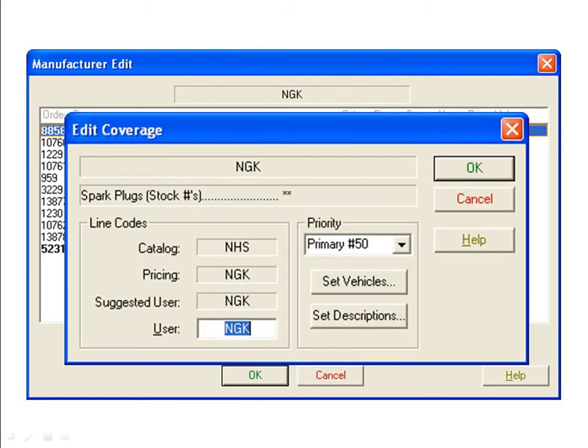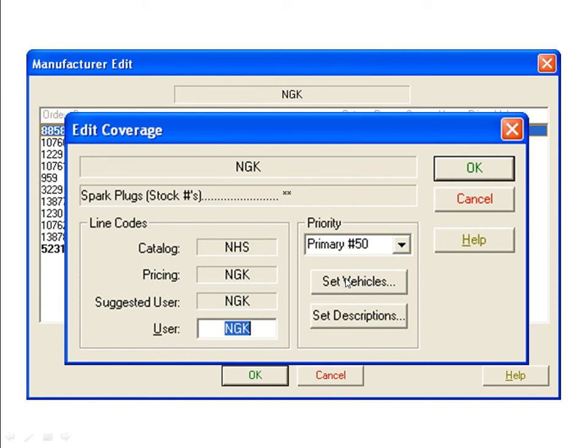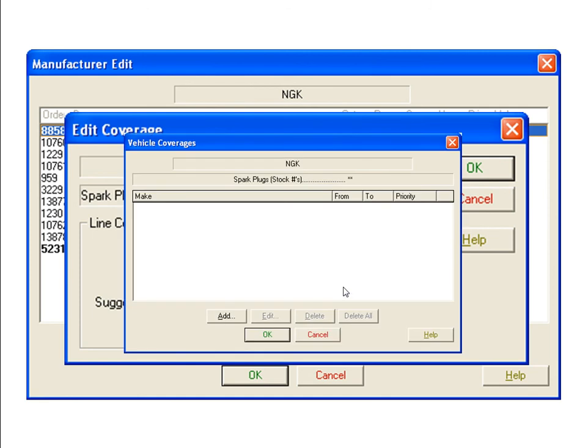This opens the Edit Coverage window. To set NGK spark plugs to display first when Toyota vehicles are looked up, click the Set Vehicles button located below the Priority drop down box. When the Vehicle Coverages window opens, click the Add button.